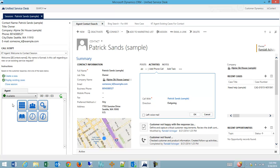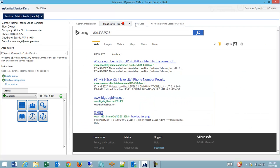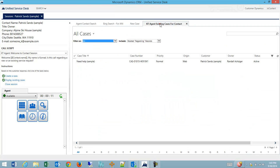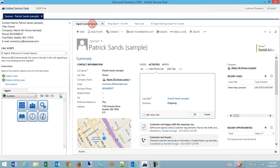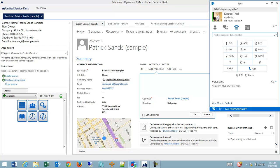I'm going to go back to being available and you'll notice I have a session with Patrick Sands open and I have all of my tabs open where I've done my various work and maybe I've entered data already. While I'm available, maybe a high priority call comes in. So what I'm going to do is I'm going to activate another call.